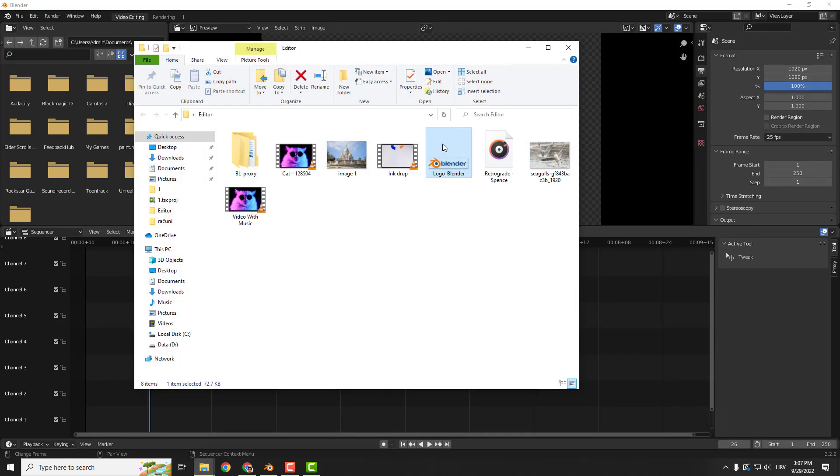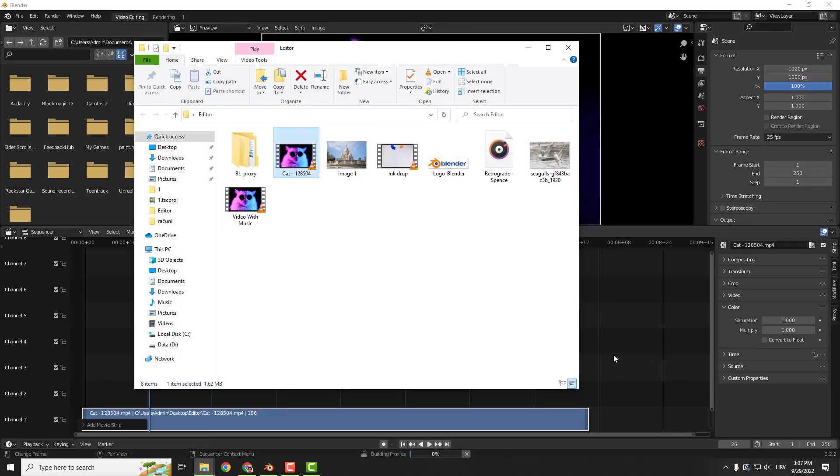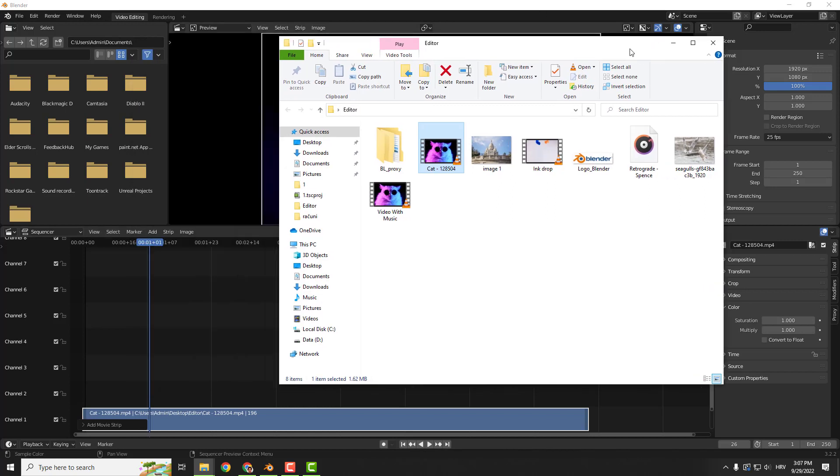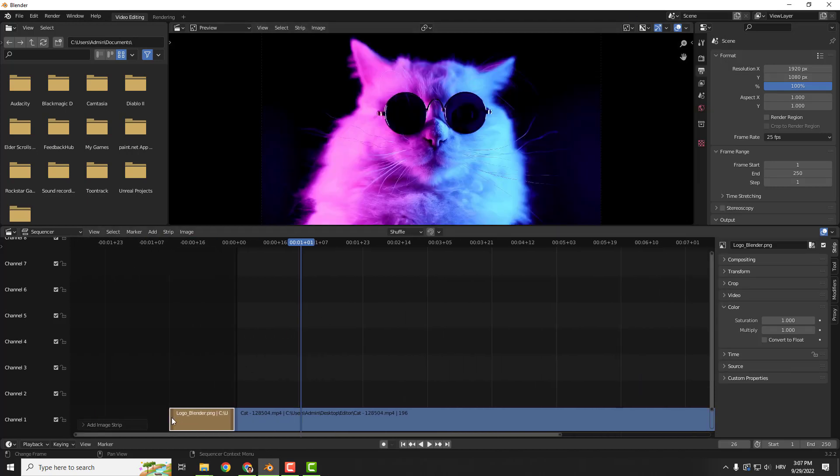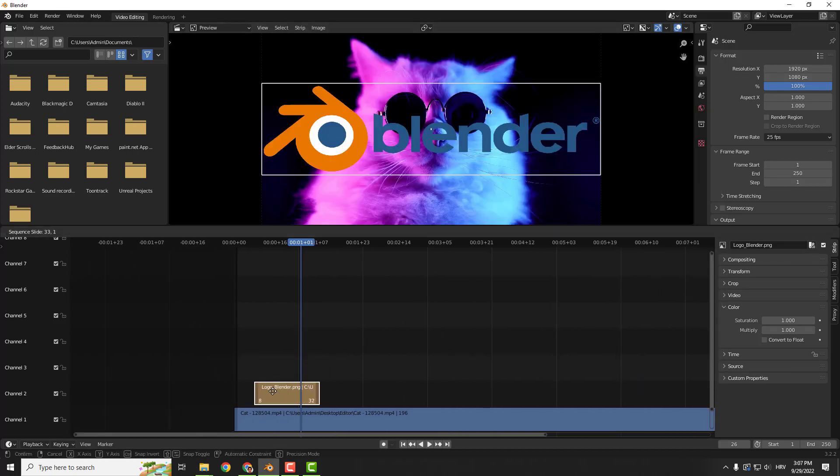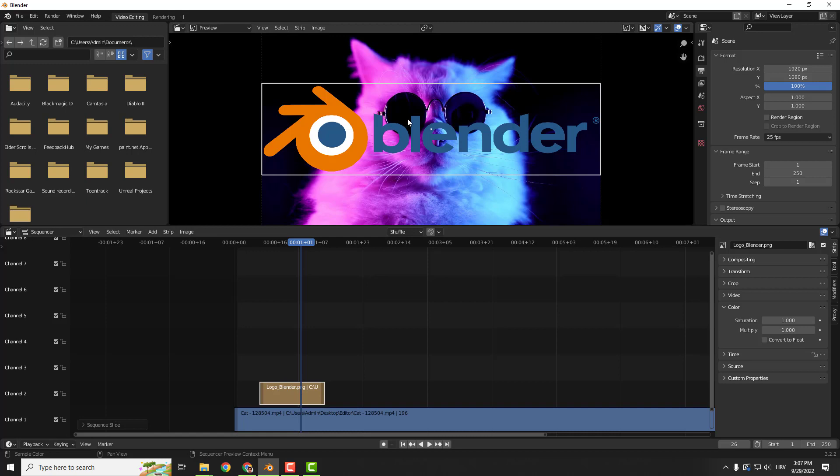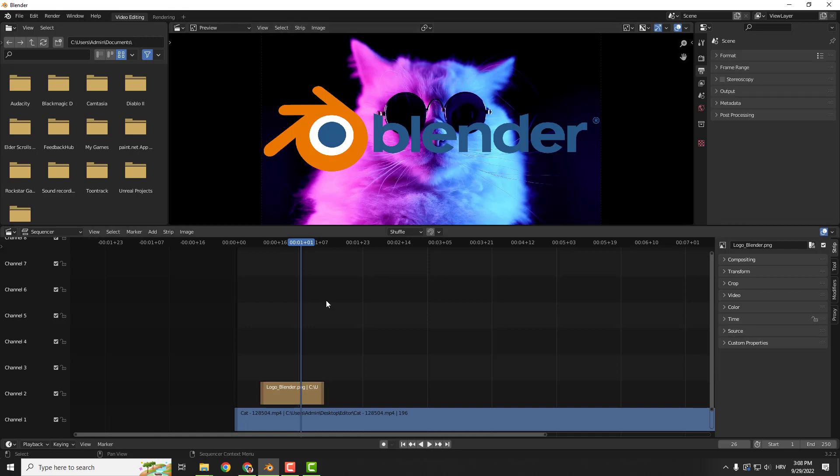Let me first add some video like this, and after that I will add this Blender logo. Just drag and drop it and you can see it's over here. Now just move it on top of your video clip so you can see it on your preview.